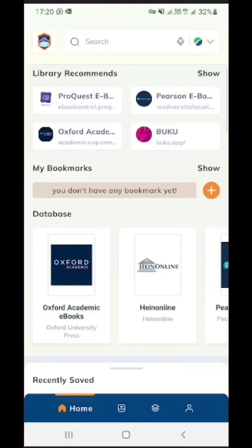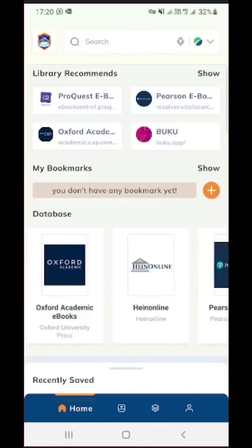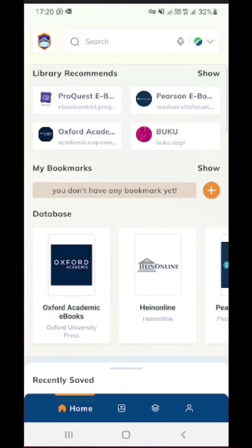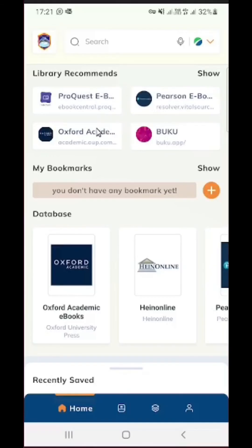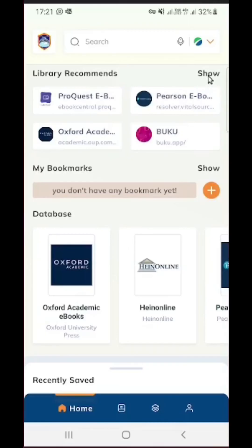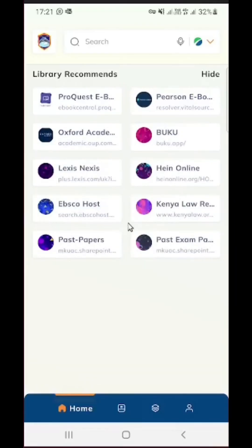Now this is how the platform will look like the first time after you have successfully set it up. On top here you can see we have items or publishers that are recommended by the university library. The number of items recommended by the library should be around 10. If I click on show, we should be able to see all of them.